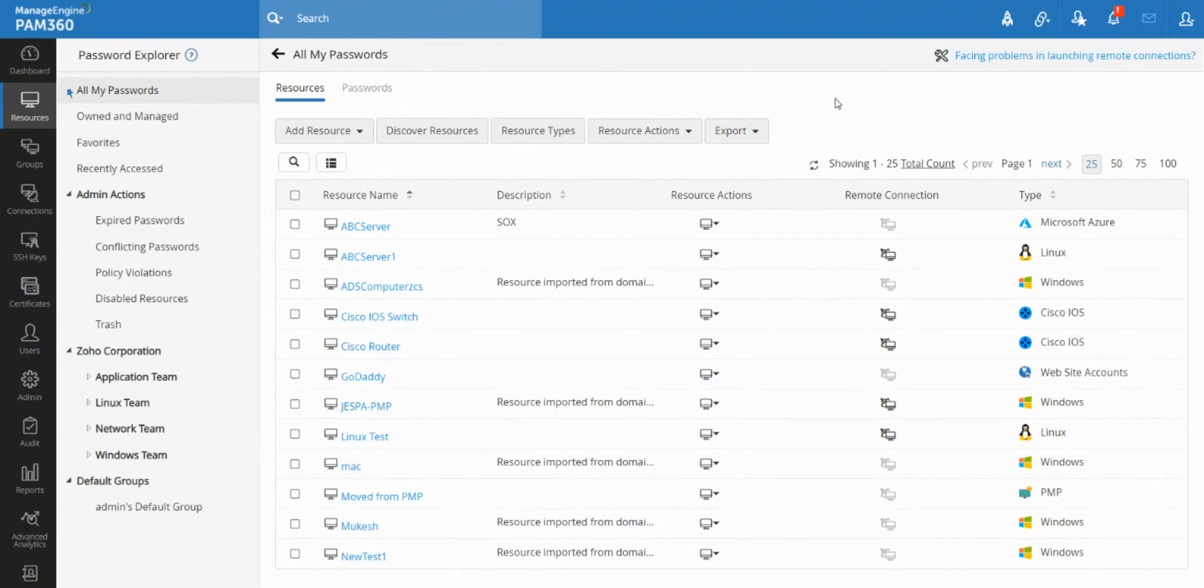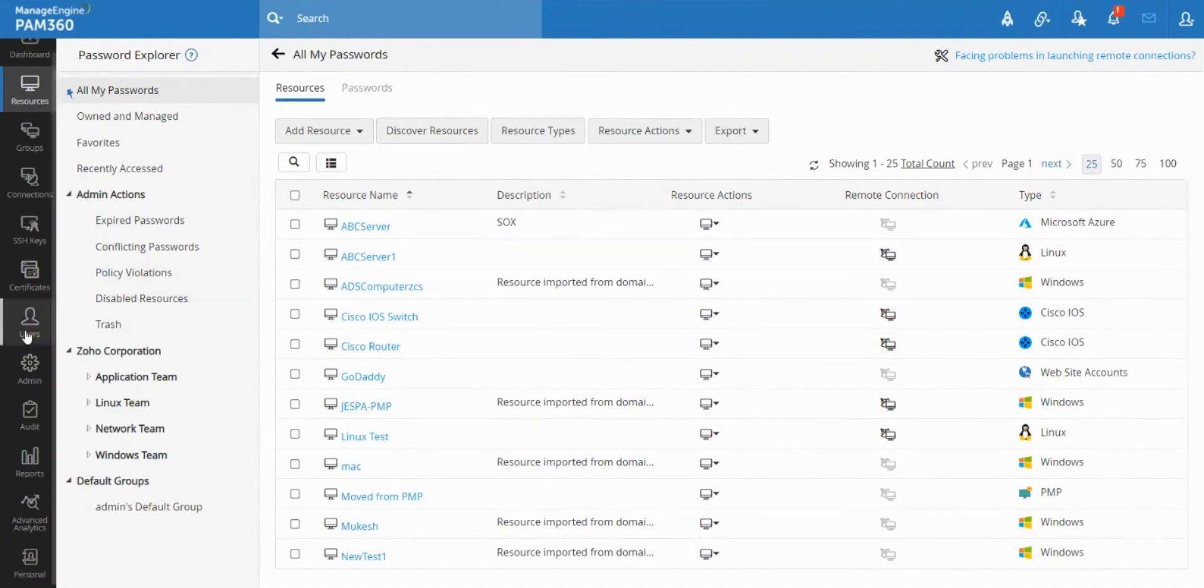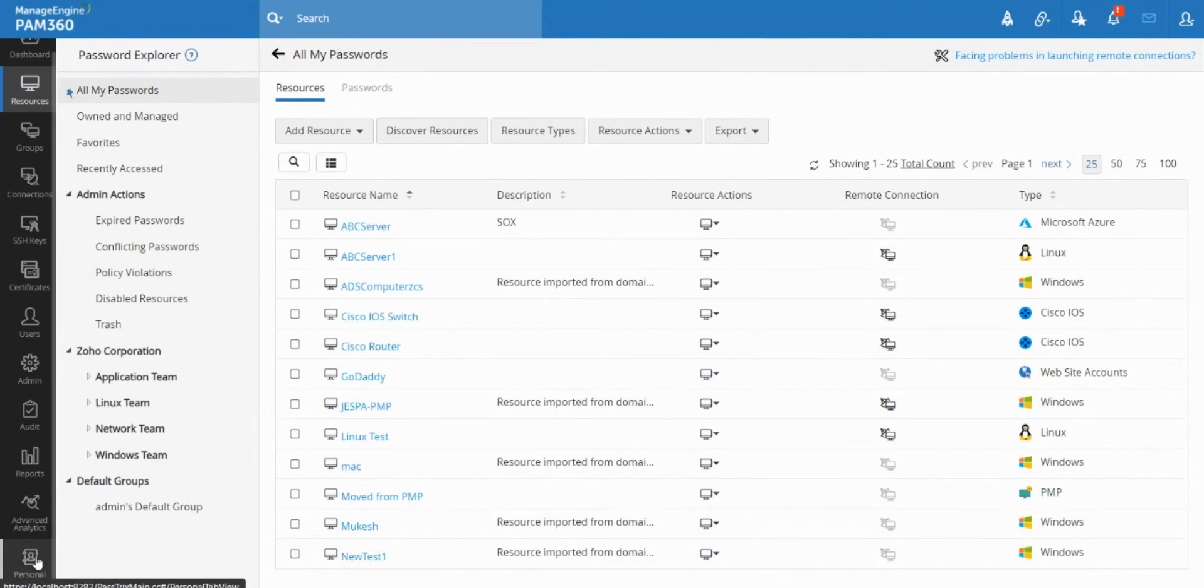So whether you're an IT user or a non-IT user, as long as your enterprise has PAM 360 solution deployed, you will be able to log in and access your own personal locker section inside the vault and use it for storing your own day-to-day passwords.